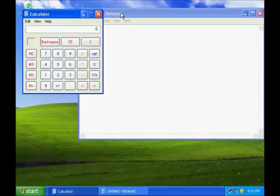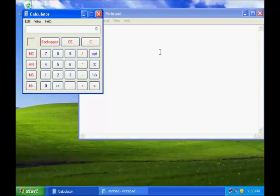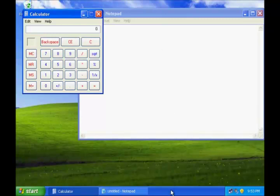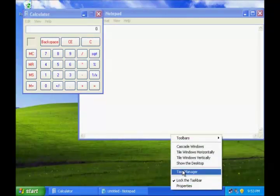Right now these two programs are running on my computer. Let us open Windows Task Manager and see if these two programs are listed in there. To open Windows Task Manager, right click an empty space on the taskbar and click Task Manager.